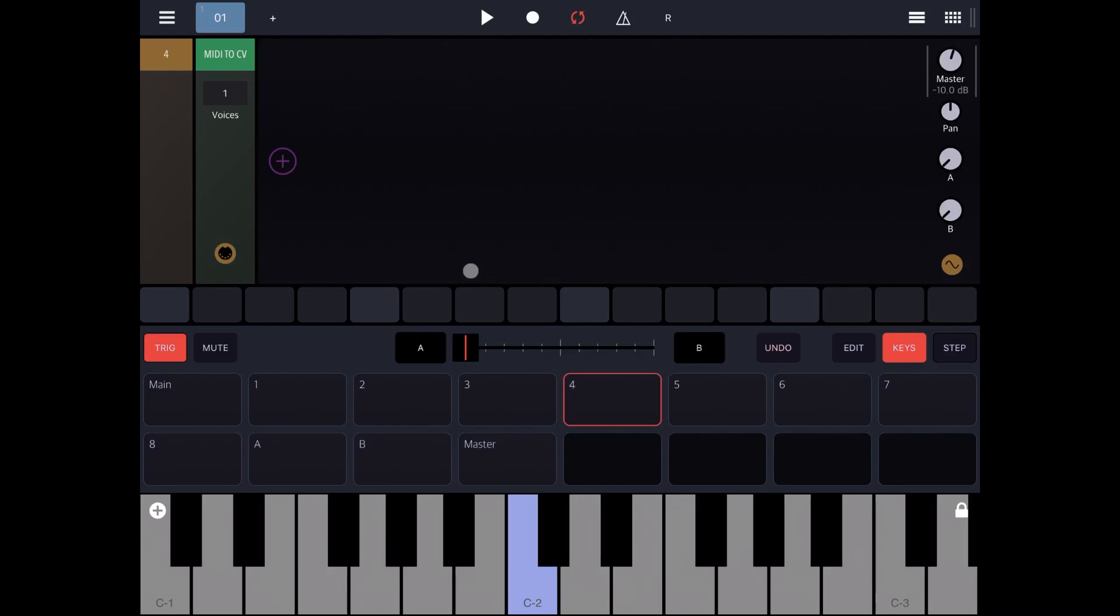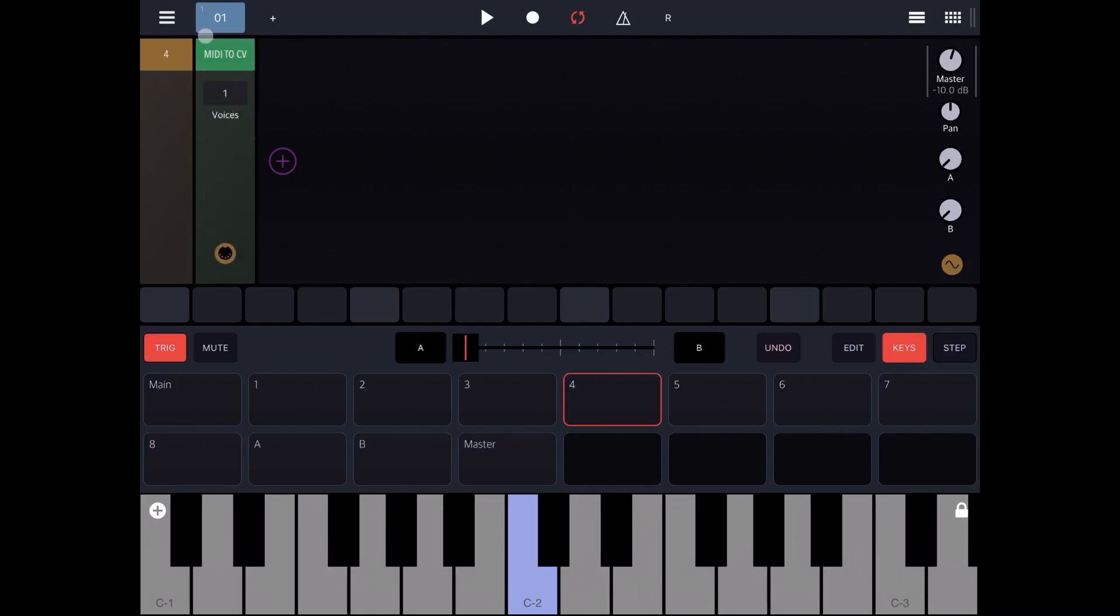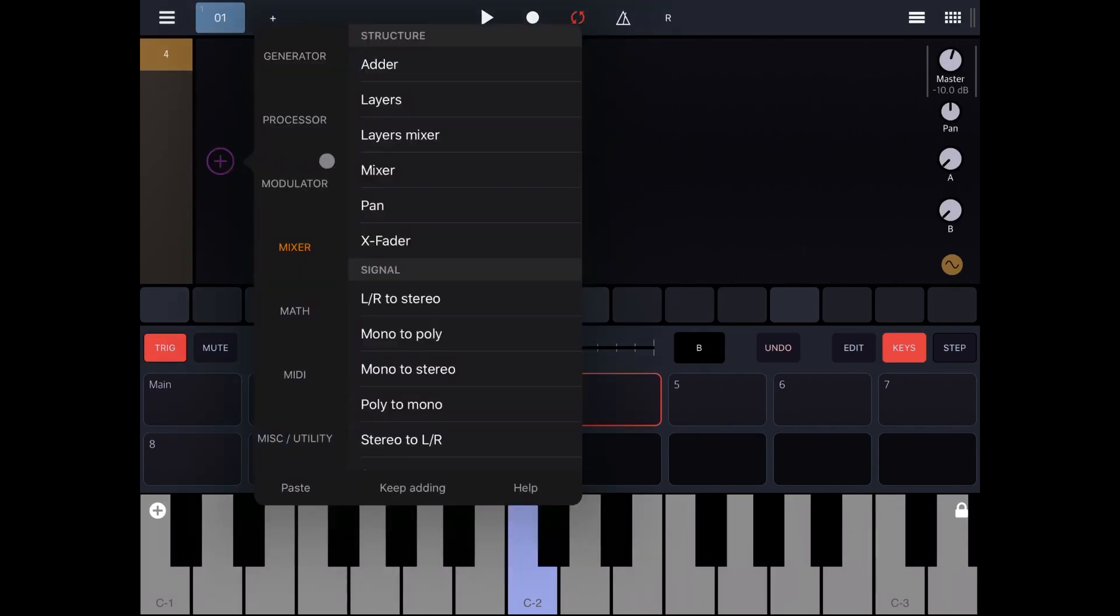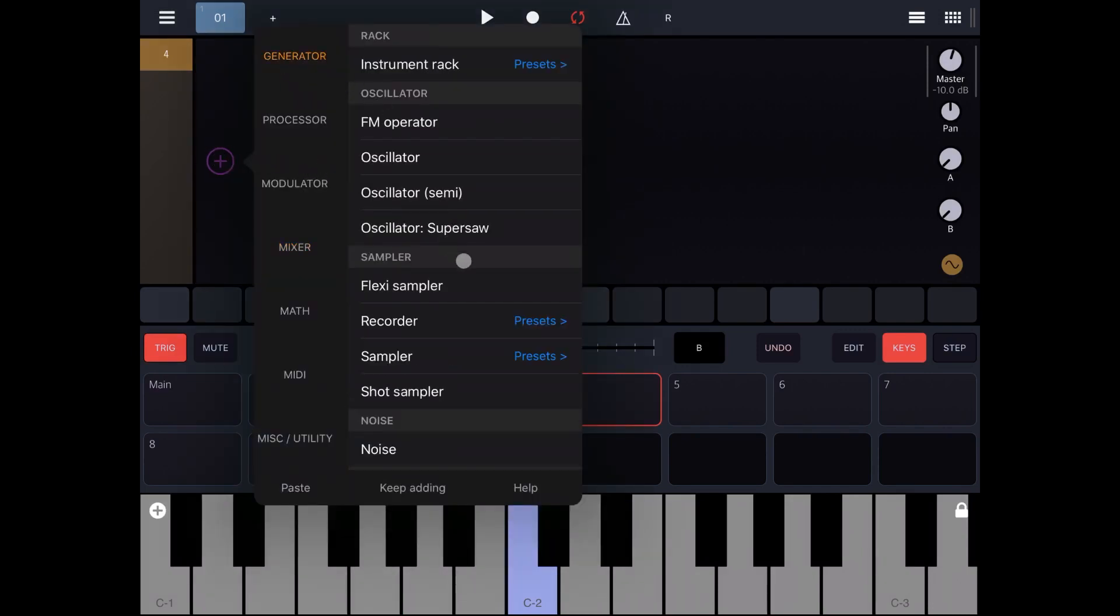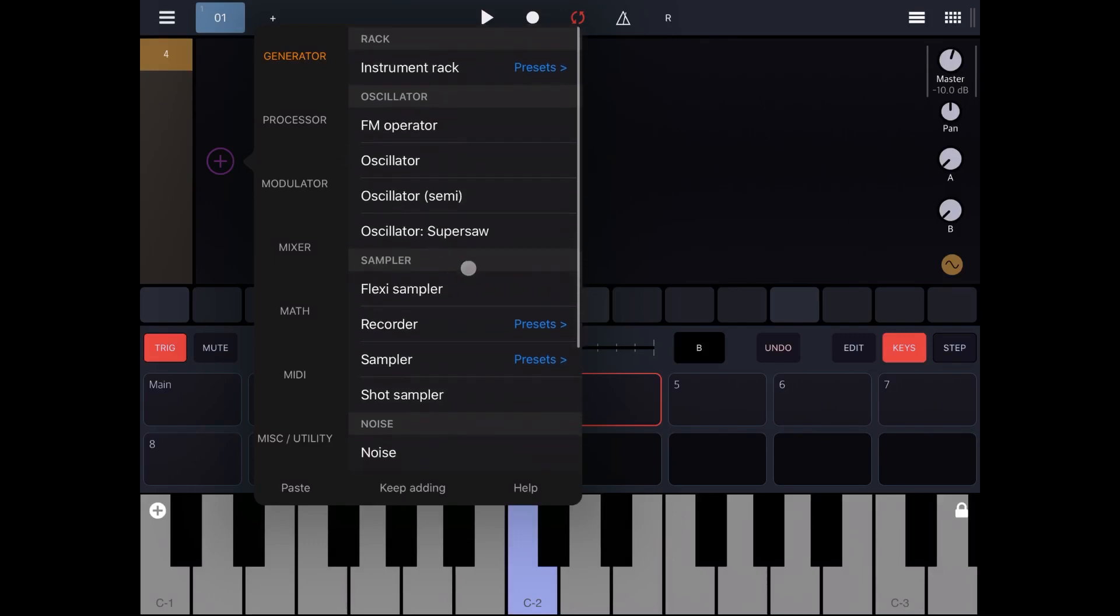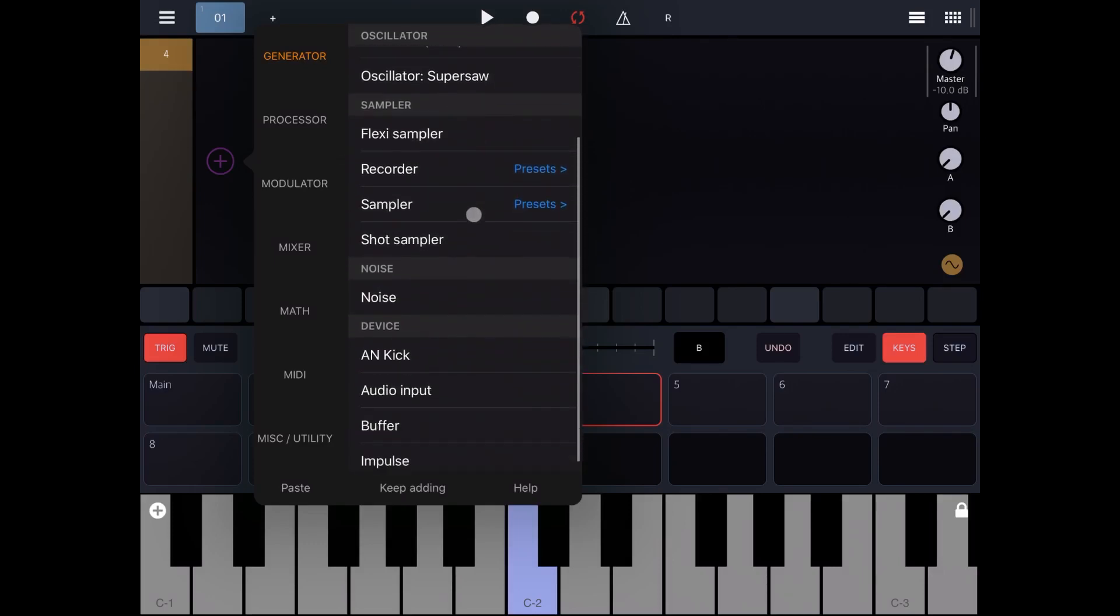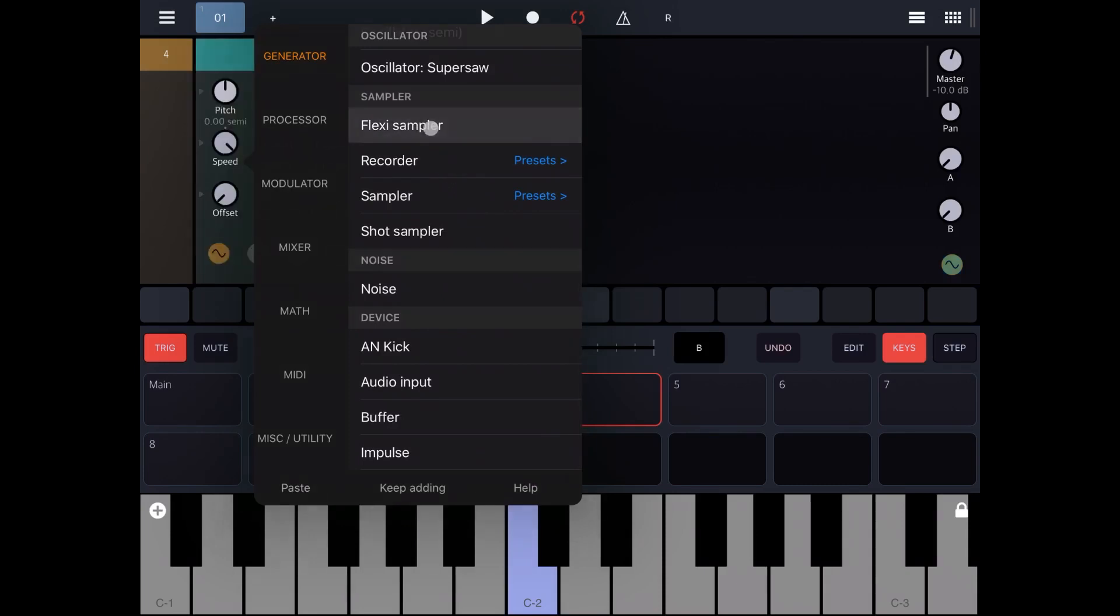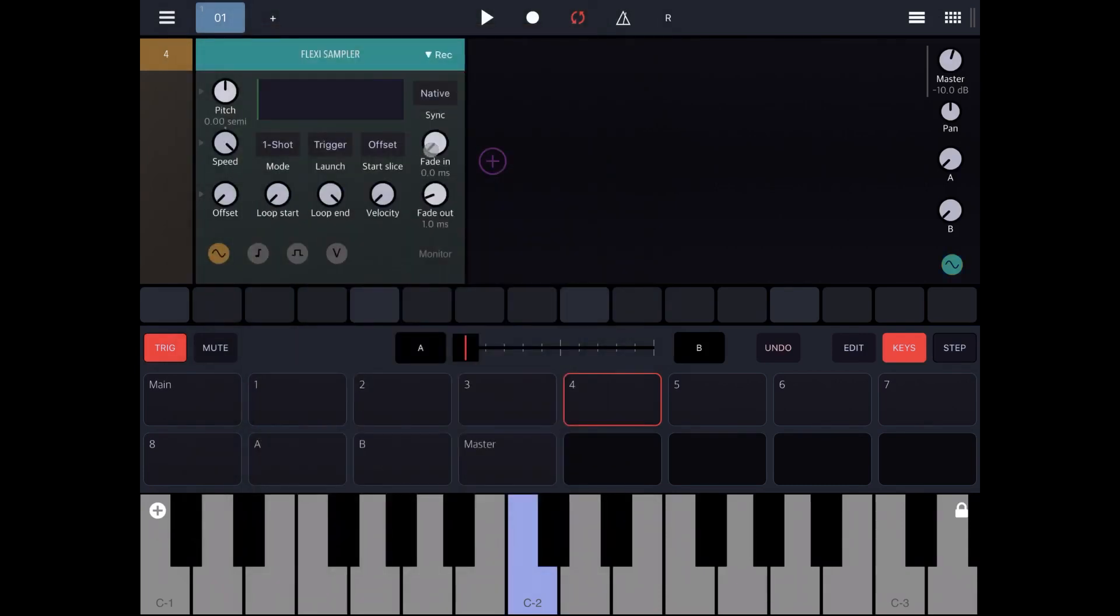Let's go to track number four. Now in here let's remove the MIDI to CV because we don't need that. Let's click on the plus sign. Let's go to generator and let's add a flex sampler for now.